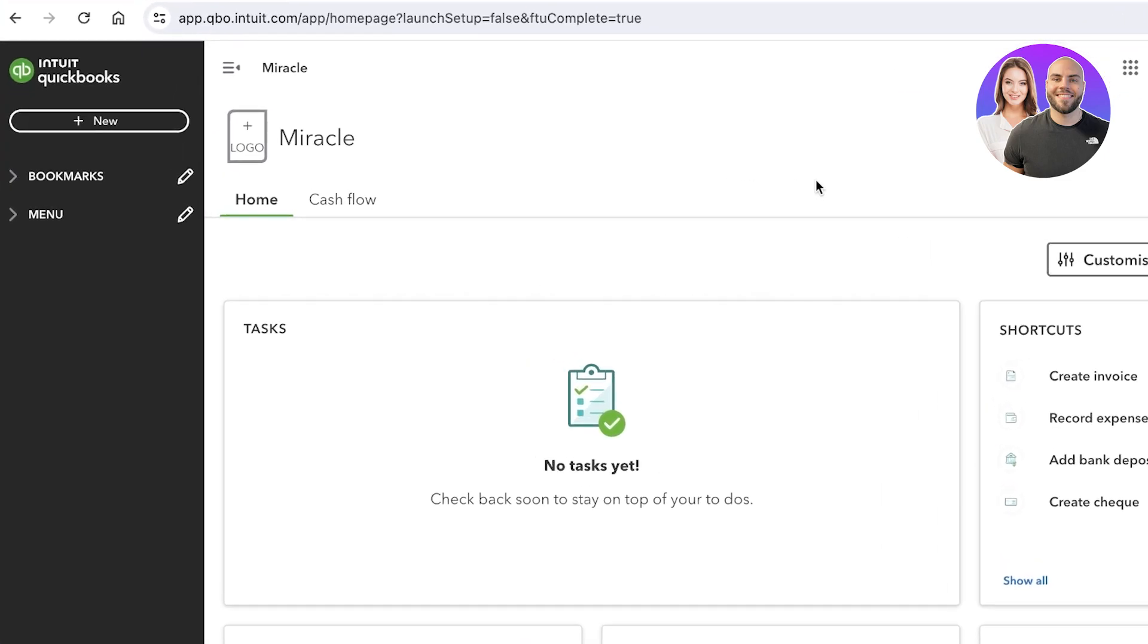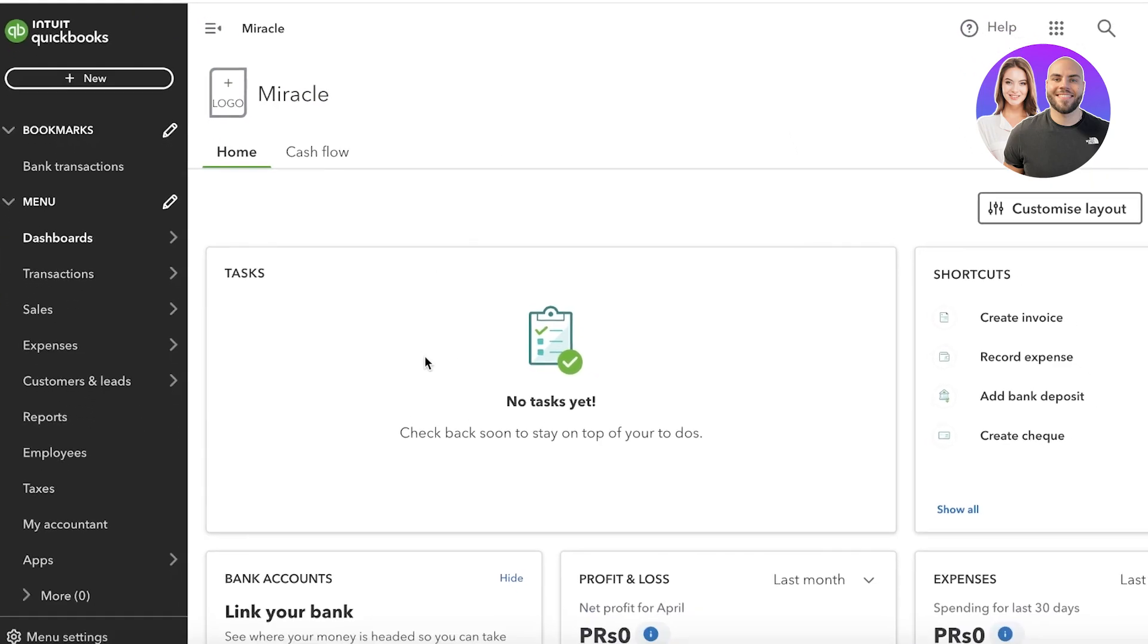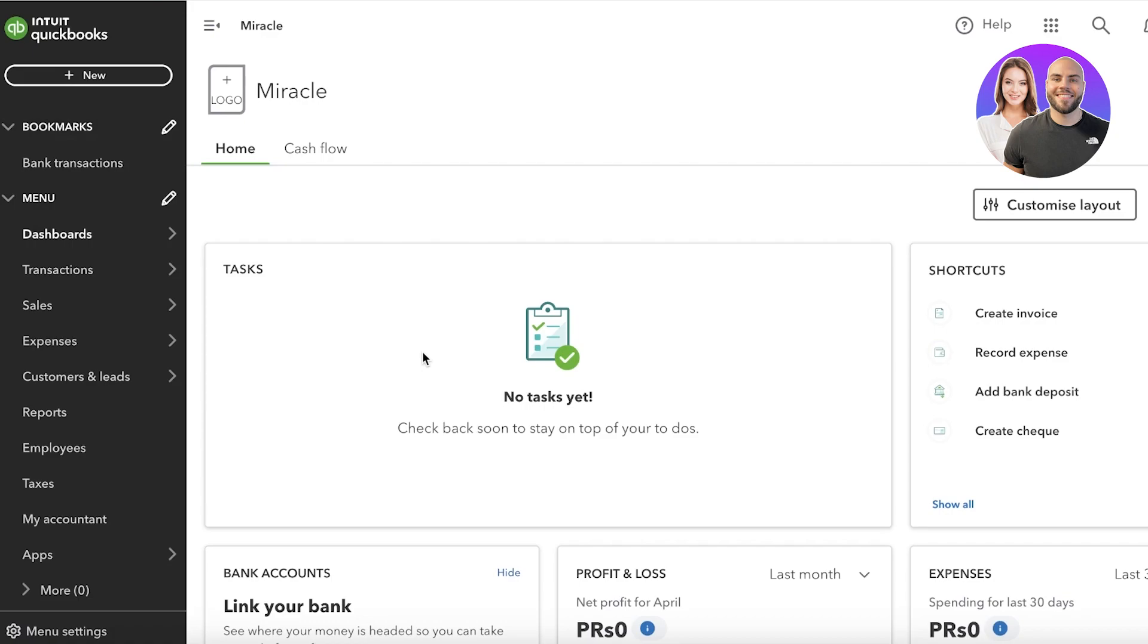Now to get started, you have to go into your accountant view on QuickBooks. It should look like this over here, and if it doesn't look like this, that probably means you're in your business manager.